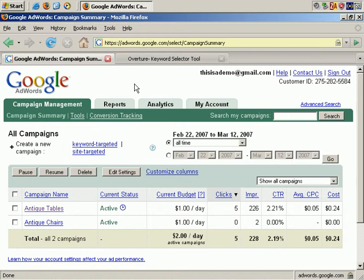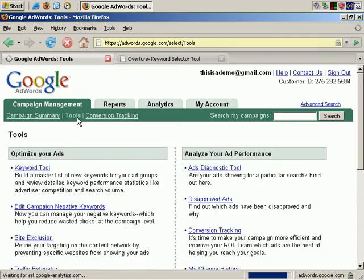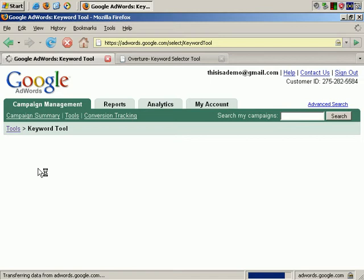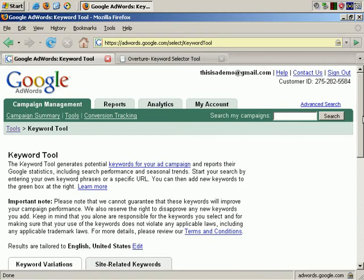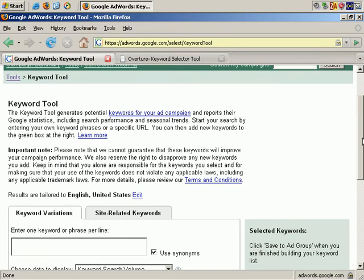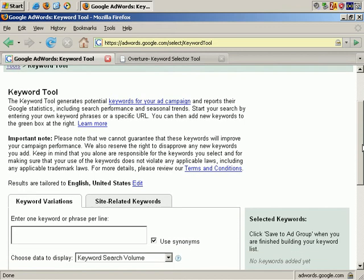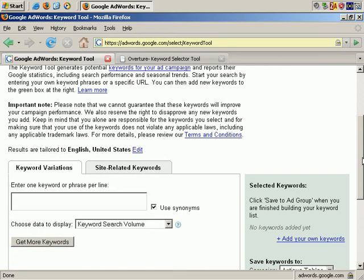There are basically two tools, and the first is what is known as the Google Keyword Tool. In your Google account, simply click on Tools and then on Keyword Tool. You'll see that there are two ways of working with this tool, which used to be called the Google Sandbox — it's no longer necessarily called that, but it's the same thing.